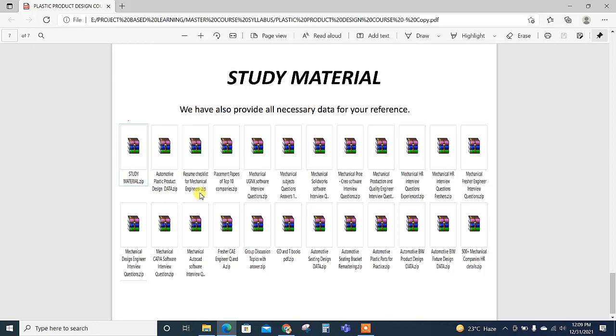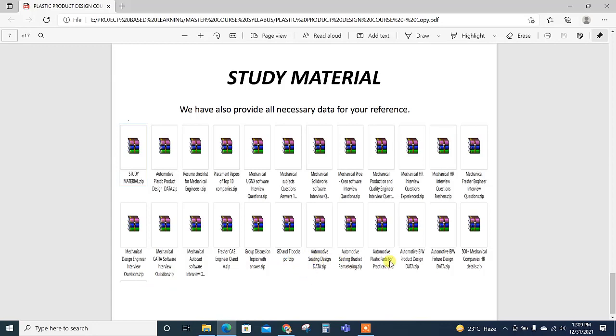Also we are providing study material which includes automotive product design data, resume checklists, placement papers, basic questions related to UG NX, CATIA, SOLIDWORKS, some contacts of HRs, pressure engineering interview preparations, group discussion topics, mechanical design engineer interview questions, GD&T books, automotive seating realism PDFs for your learning.